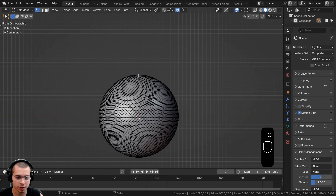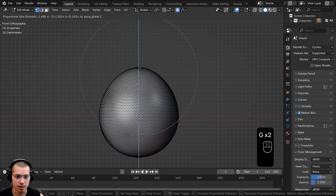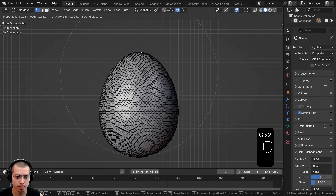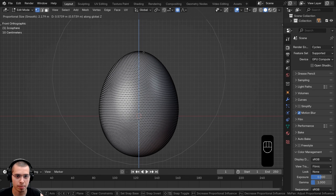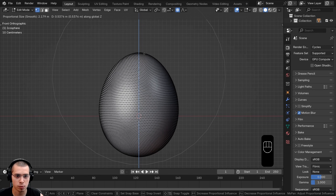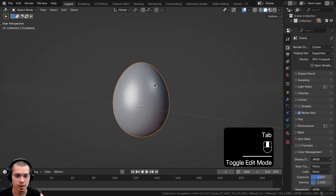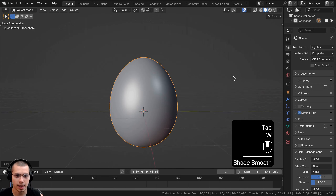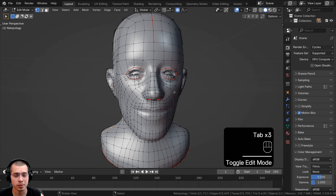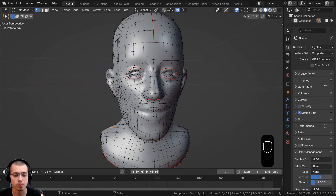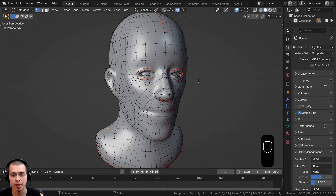This would be really useful if, for example, you're modeling an egg object. You could select a vertex on the top, hit G to grab, move it up on the Z axis, and make nice smooth edits. So now we have a basic egg-shaped object. This is also very useful for more organic modeling.